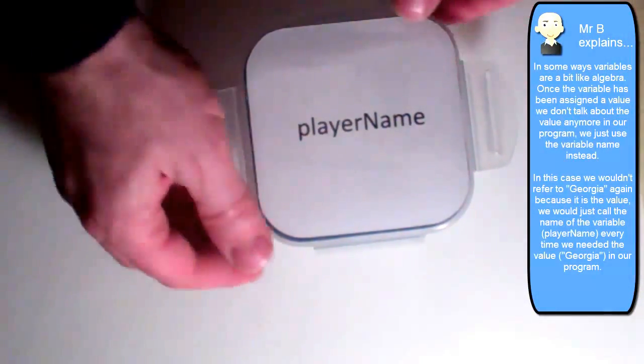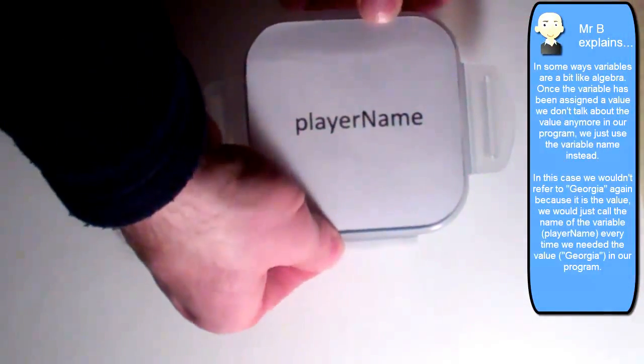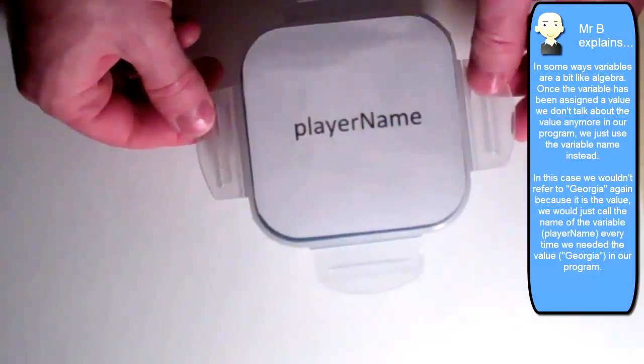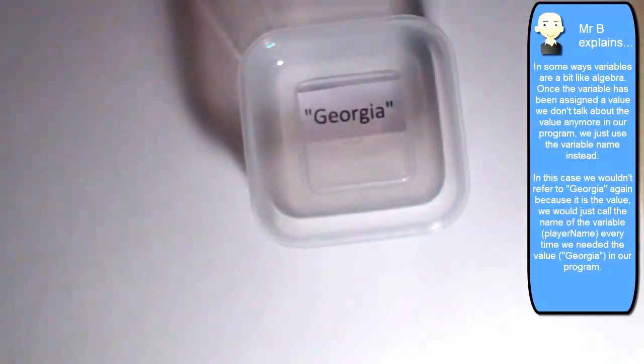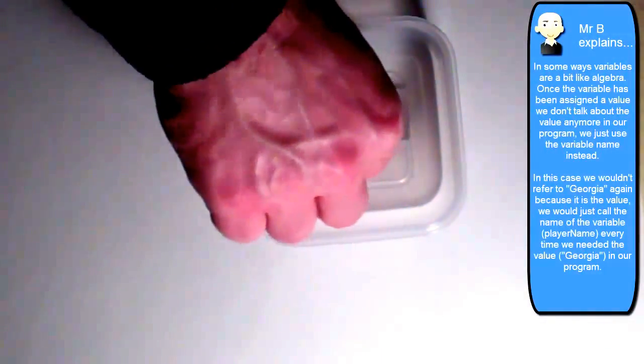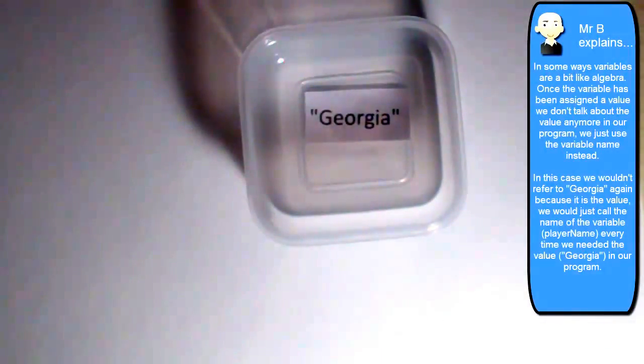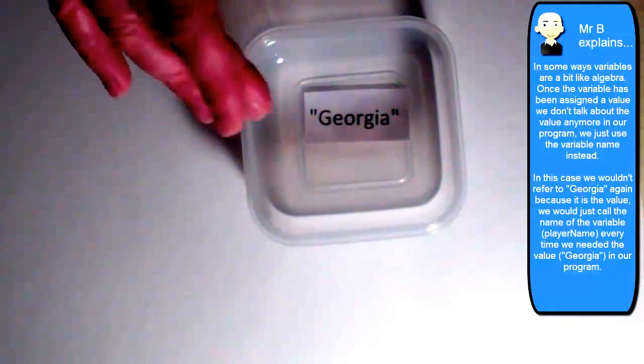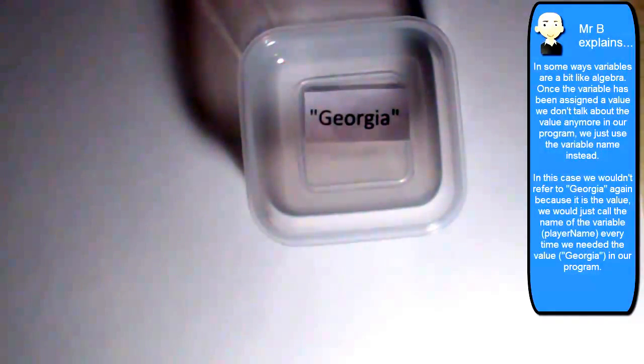And what would actually happen is it would come along to player name, it would check inside of it, and find that the current value is Georgia, and it would use that and print it onto the screen. Because it just substitutes the value for the variable name.